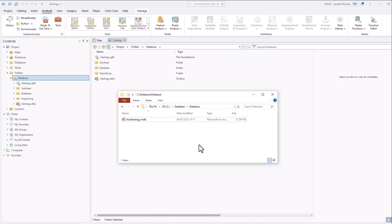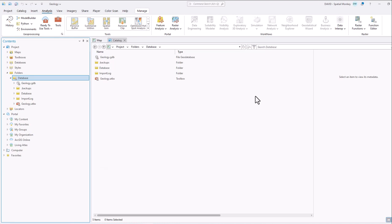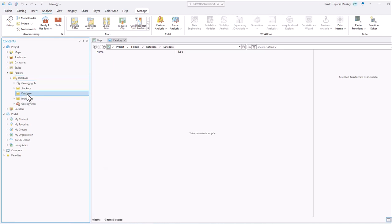How do we use a personal geodatabase, a .mdb file like this one, in ArcGIS Pro? Well, if we go to the catalog window in Pro and go on that folder, we can see that there's nothing visible. And that's because Pro doesn't support personal geodatabases.